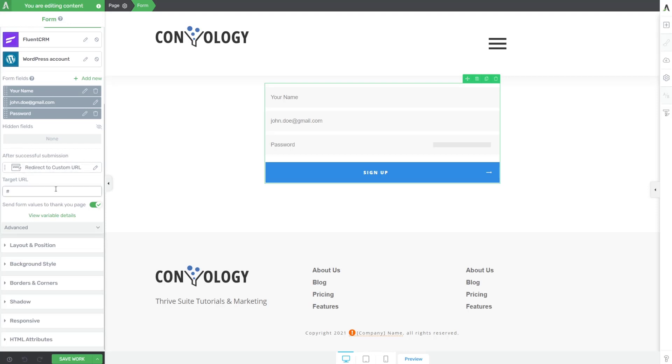In this case, let's assume that submitting this form meant that they created an account to be a free user and we've added them to our mailing list. Maybe the purpose of this was a free course funnel. Perhaps one of the courses in our course library is available to all the users that give us their email address, join our mailing list, and now have an account on our website.